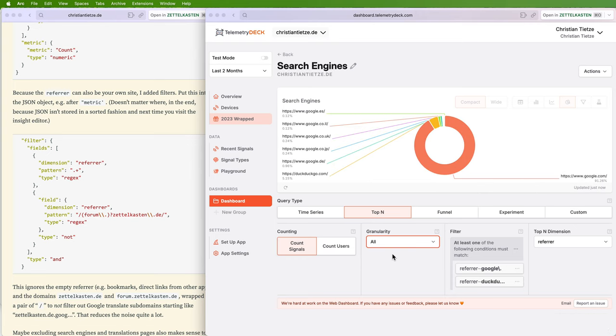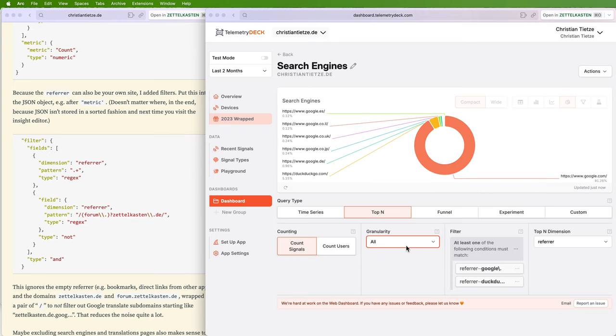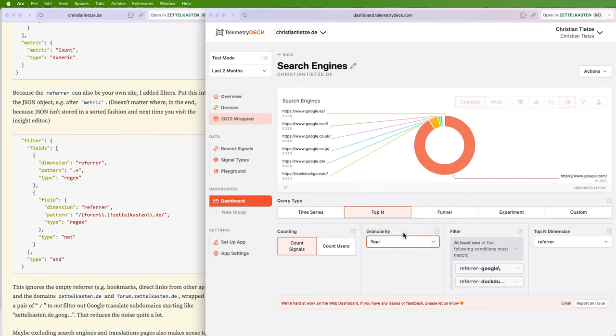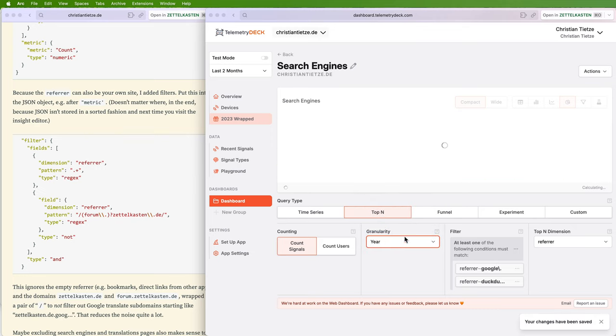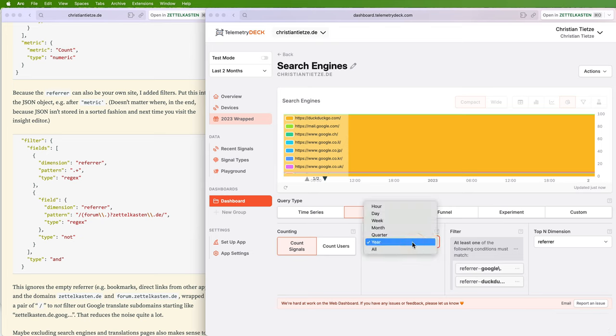Maybe the monthly granularity is throwing things off. Yeah, you get a donut chart here. I'm not sure what happens if you switch to different granularities. Why is it becoming a bar chart then?